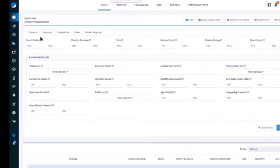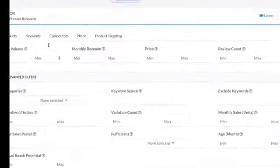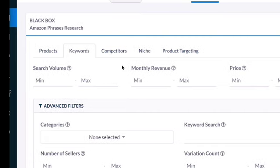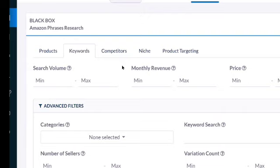We talked about in the products video that what signified demand for a product is looking at their sales numbers. When we're talking about keywords, what signifies demand is search volume. Search volume means the estimated number of times somebody searches for a product in a given month.